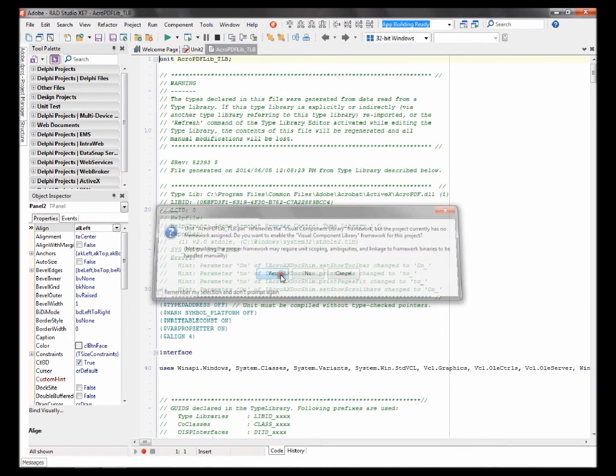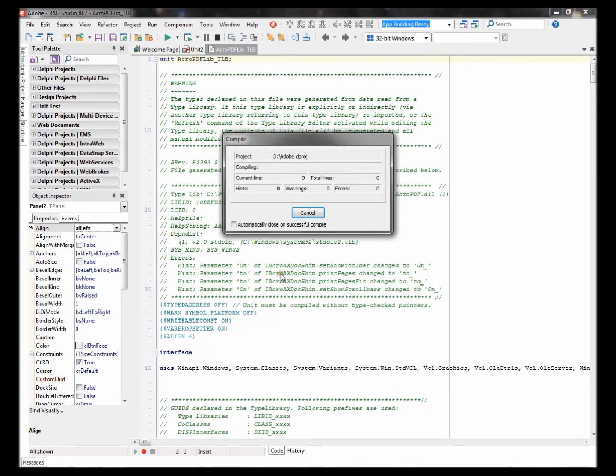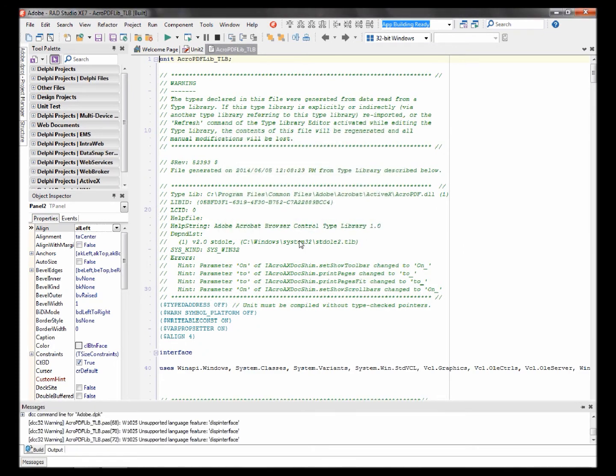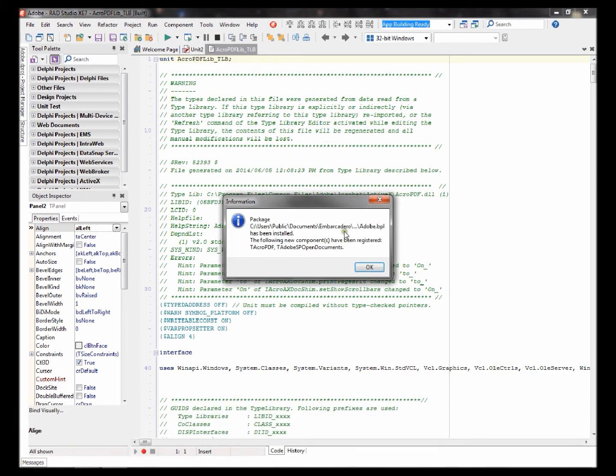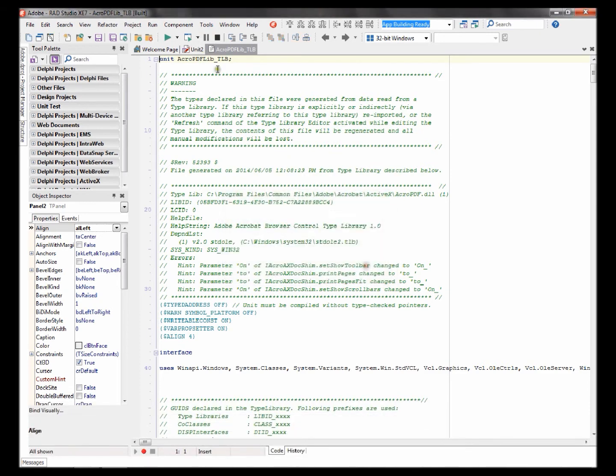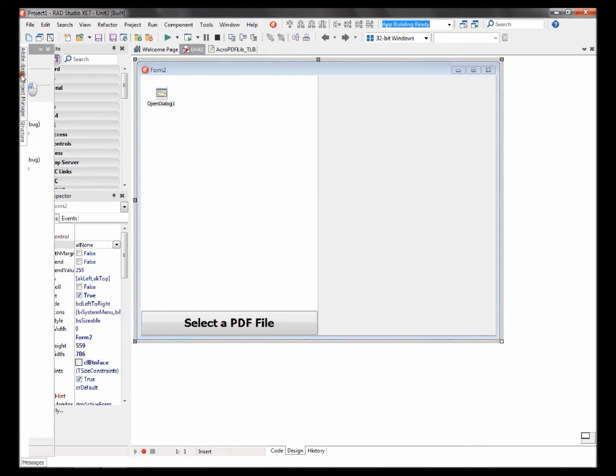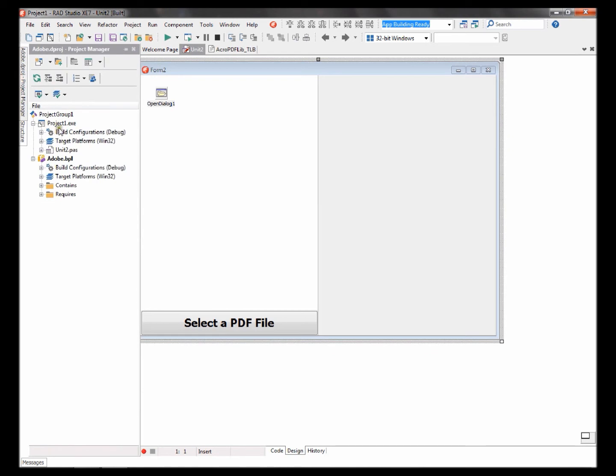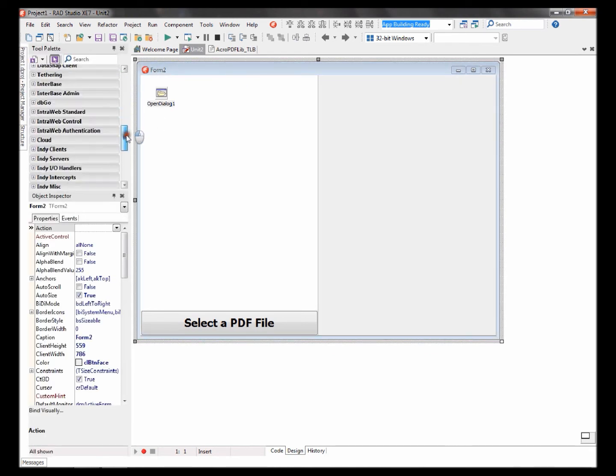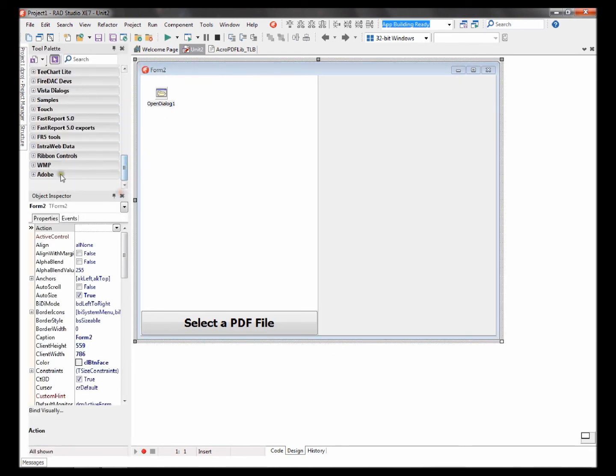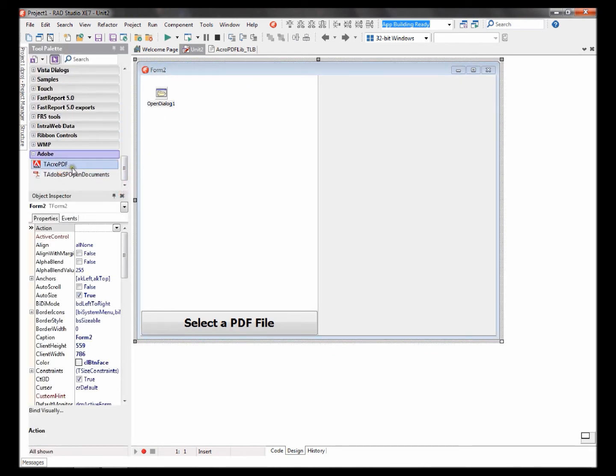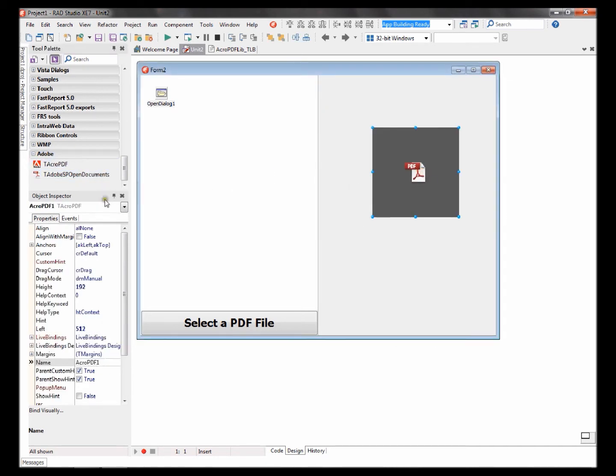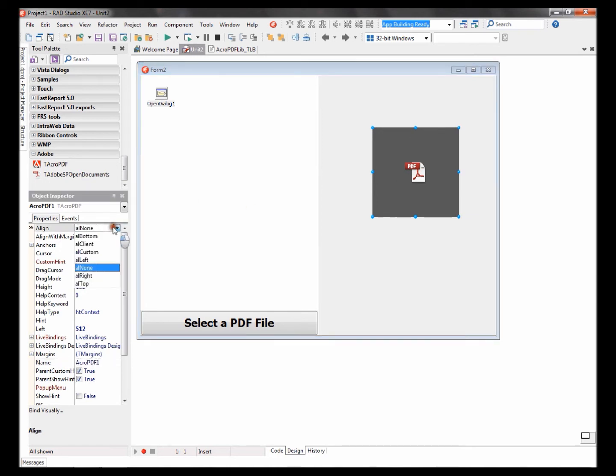Click yes. Now you should see new components there, Adobe components. Add the Acro PDF component.